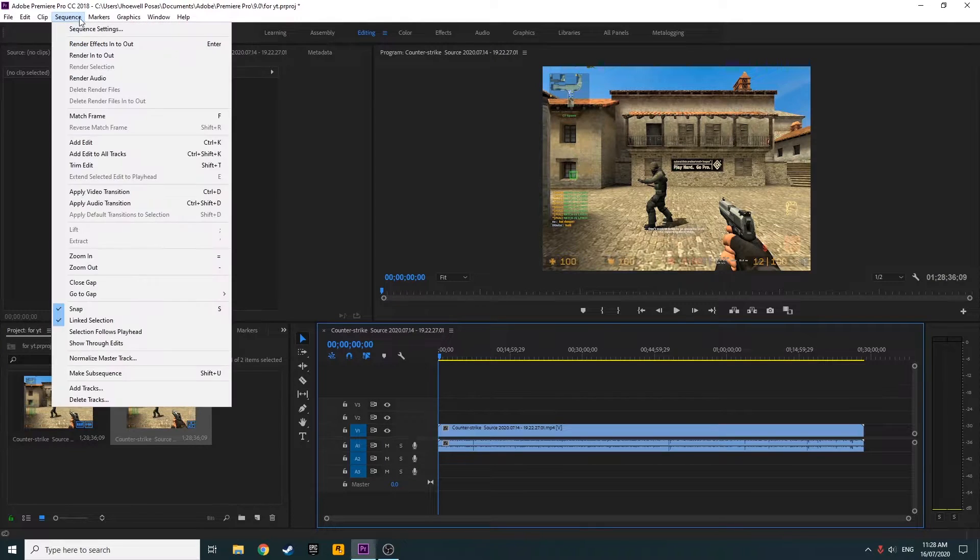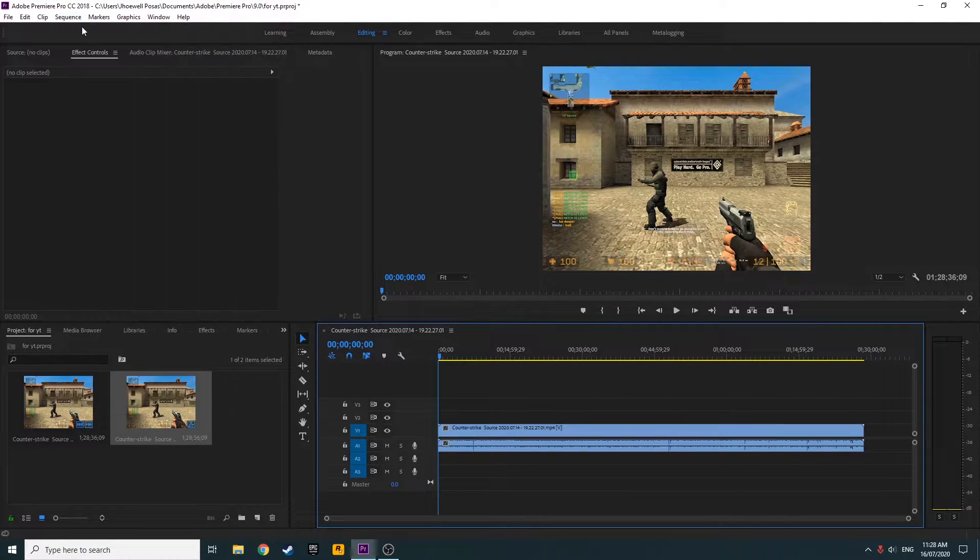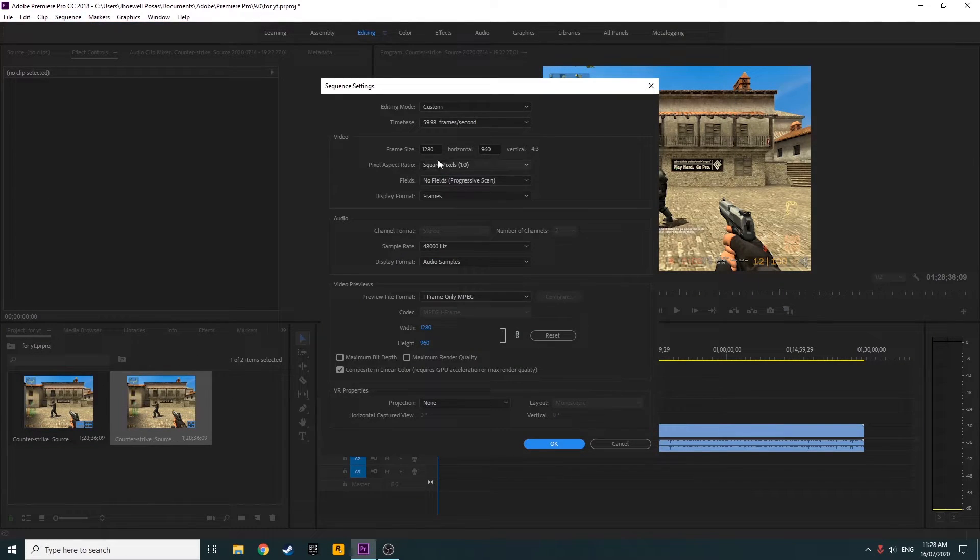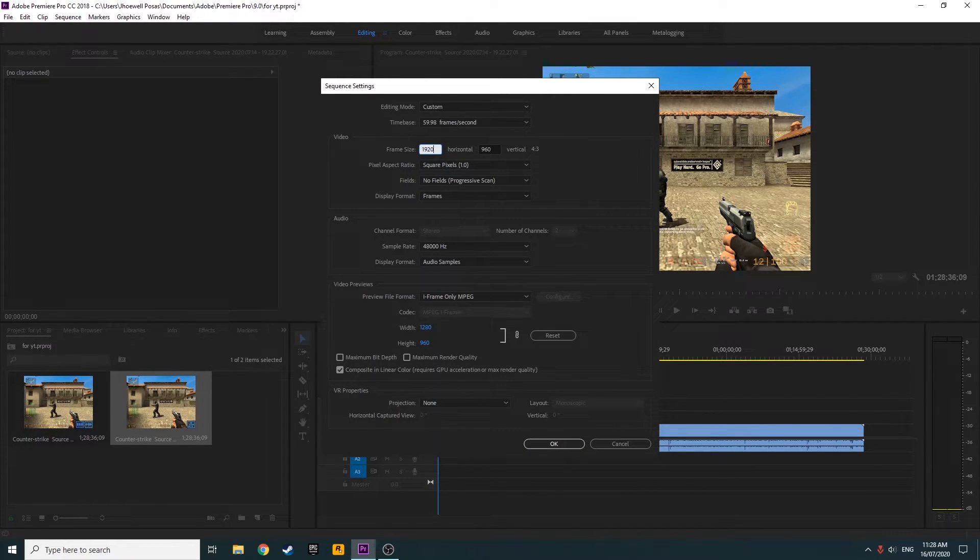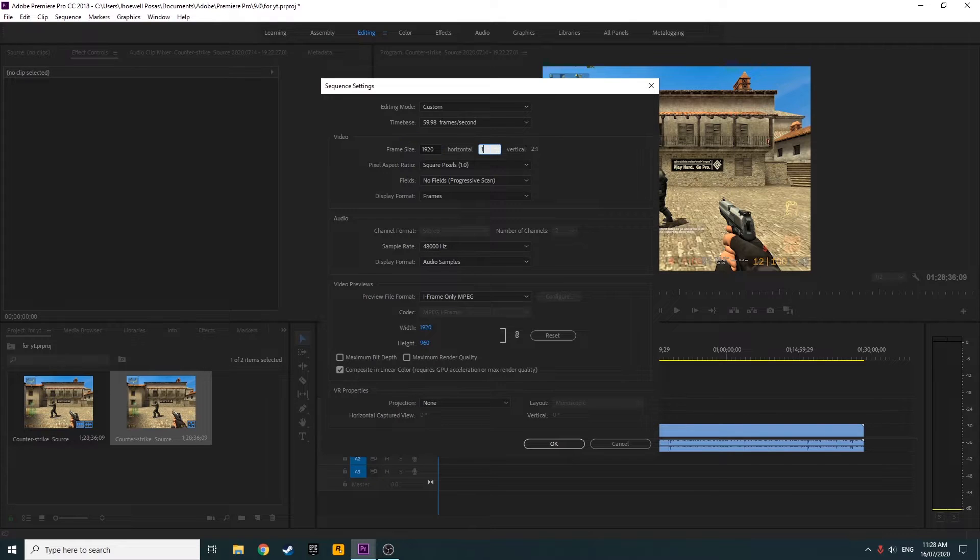Next, go to Sequence, Sequence Settings, and then change the resolution to 1920 by 1080.